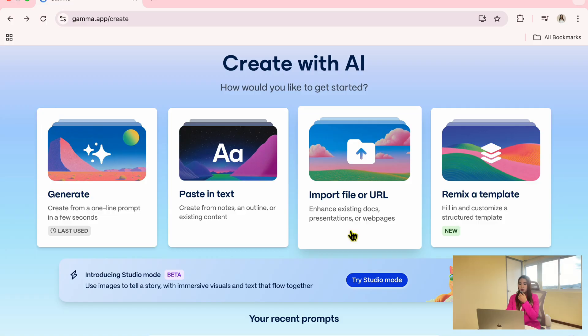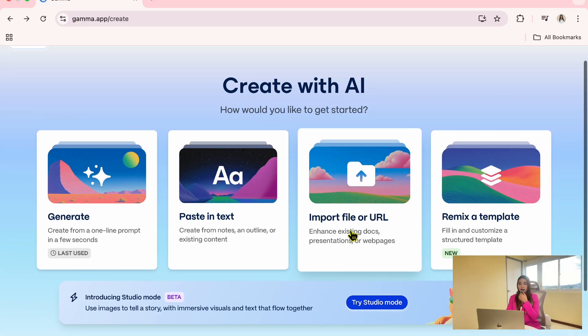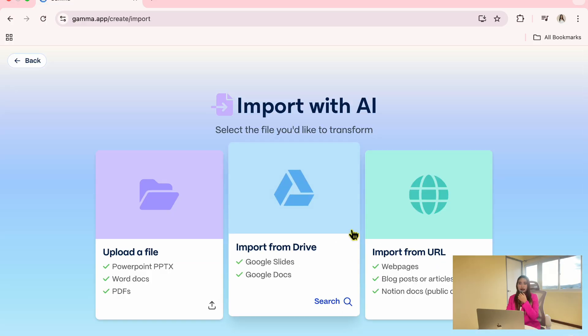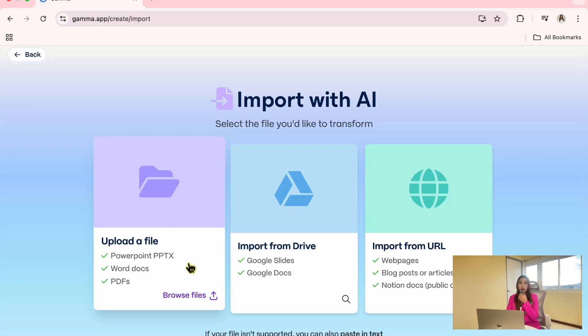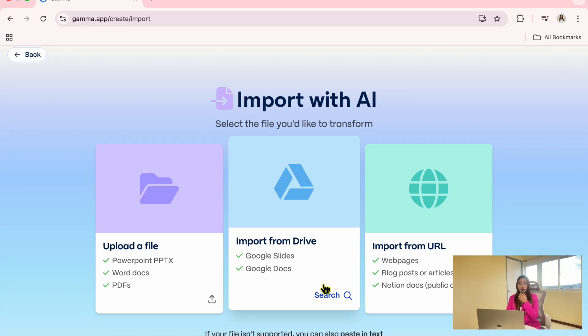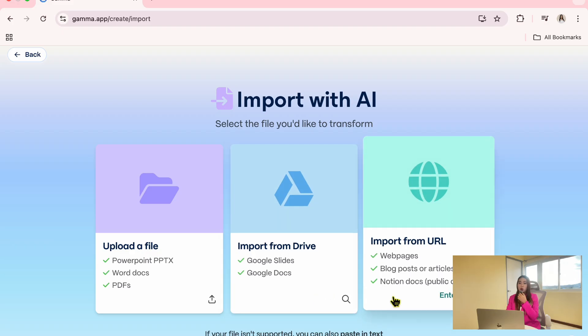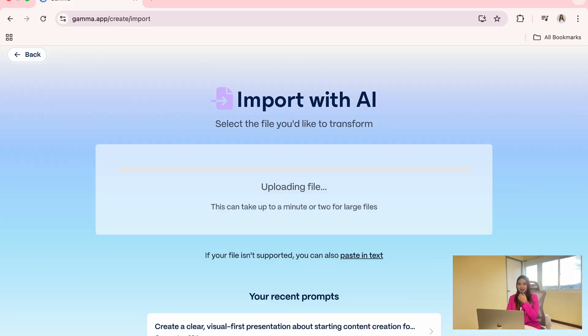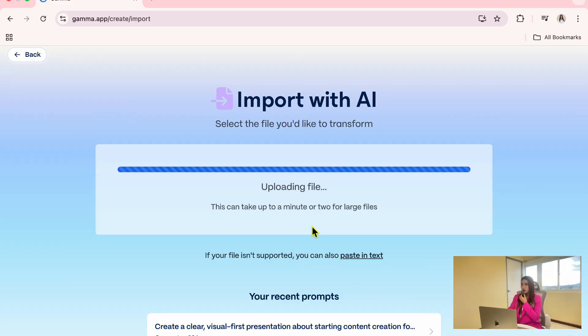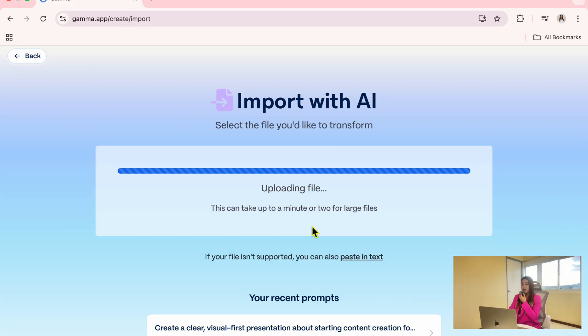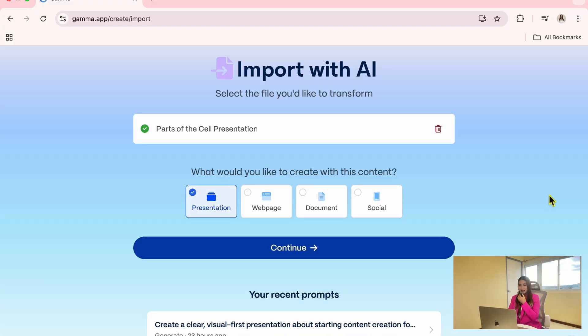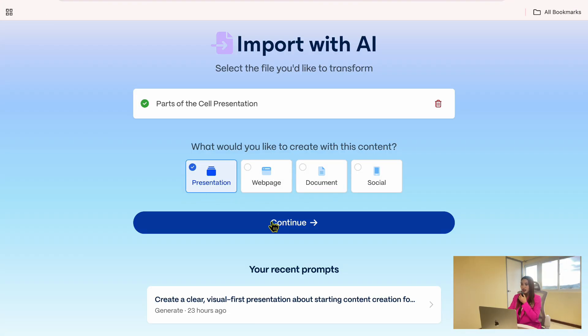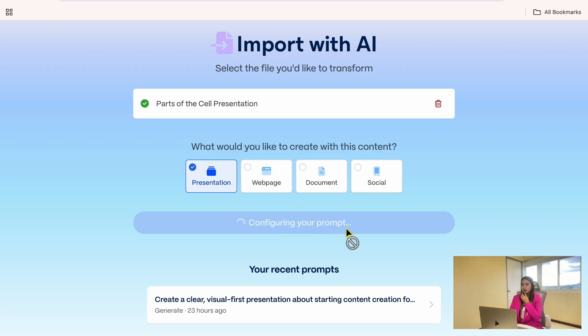Now let's create another presentation using the import file option. This is especially useful if you already have your content written out like educators, course creators, or freelancers who are working from notes or documents. I will choose upload a file since my notes are saved in a Word document. This file is about parts of the cell, so after uploading it, I will choose presentation and click continue.